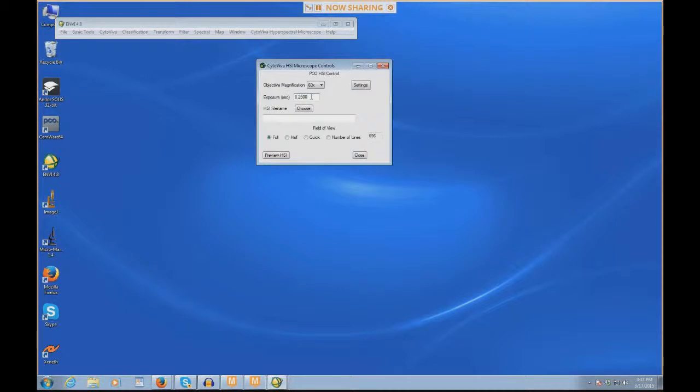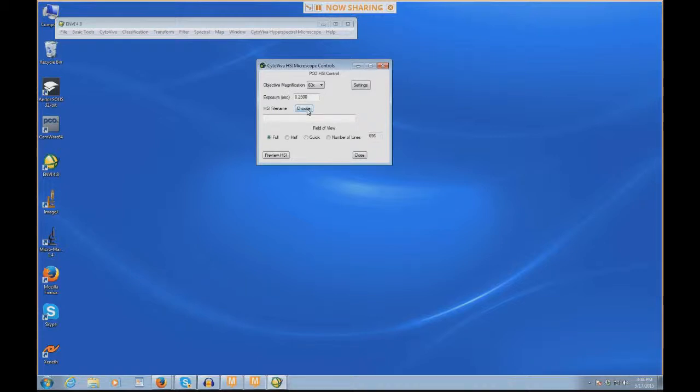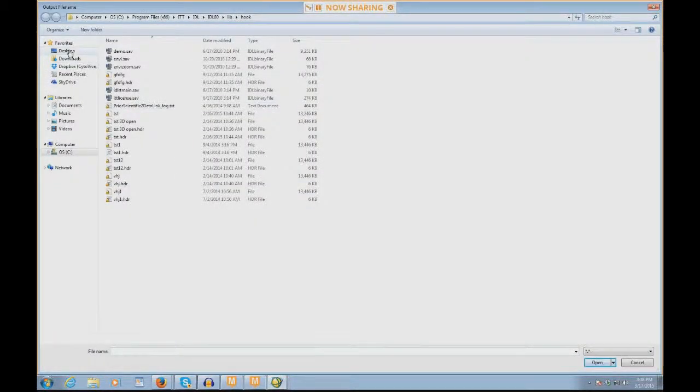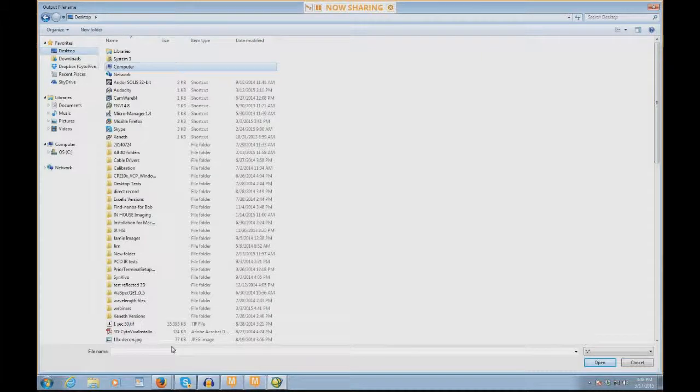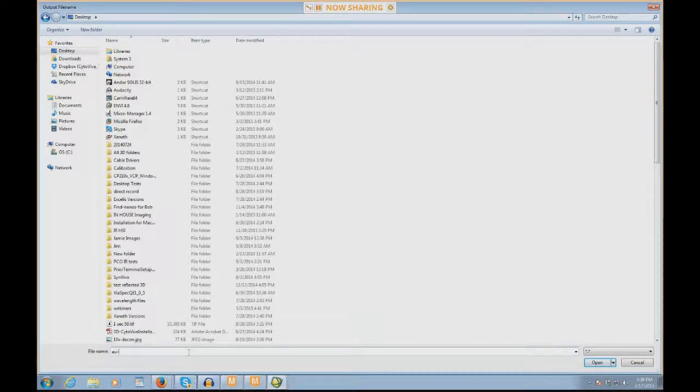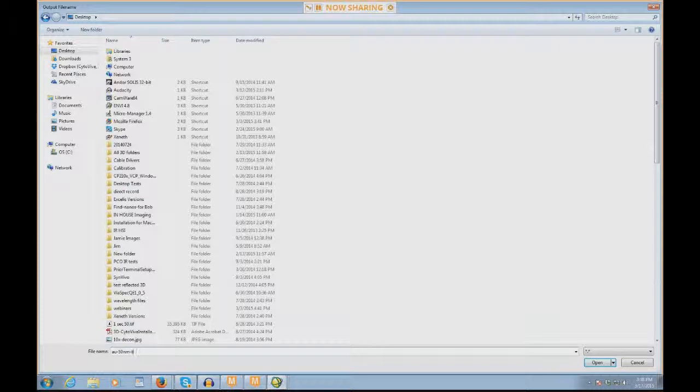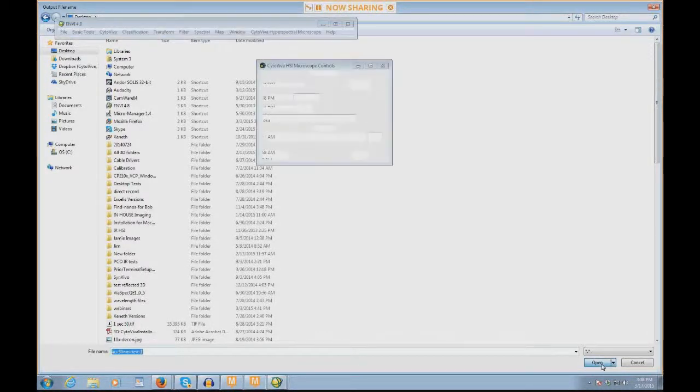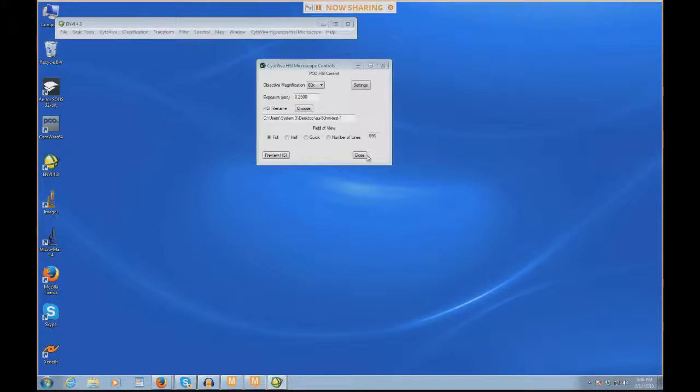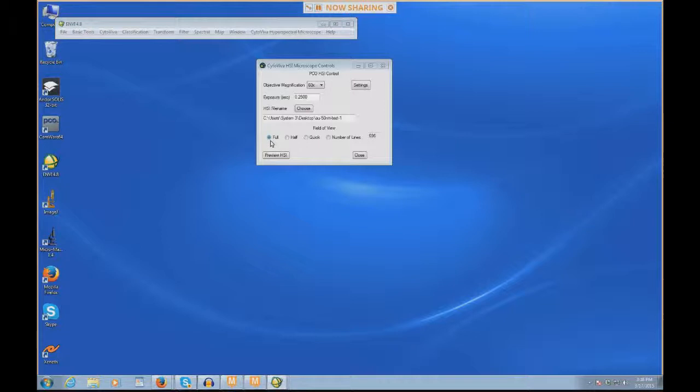I'm going to select my magnification, which here is 60x. The exposure time defaults to 250 milliseconds. This can be changed, and we don't really know exactly what the best exposure time will be yet until we do a preview. I'm going to choose a file name, click choose, navigate to where I want to save this file, and name it AU 50 nanometer test 1. Here in the field of view, we have some choices. You have the option to either do what's called a full scan, a half scan, a quick scan, or a number of lines set by the user.